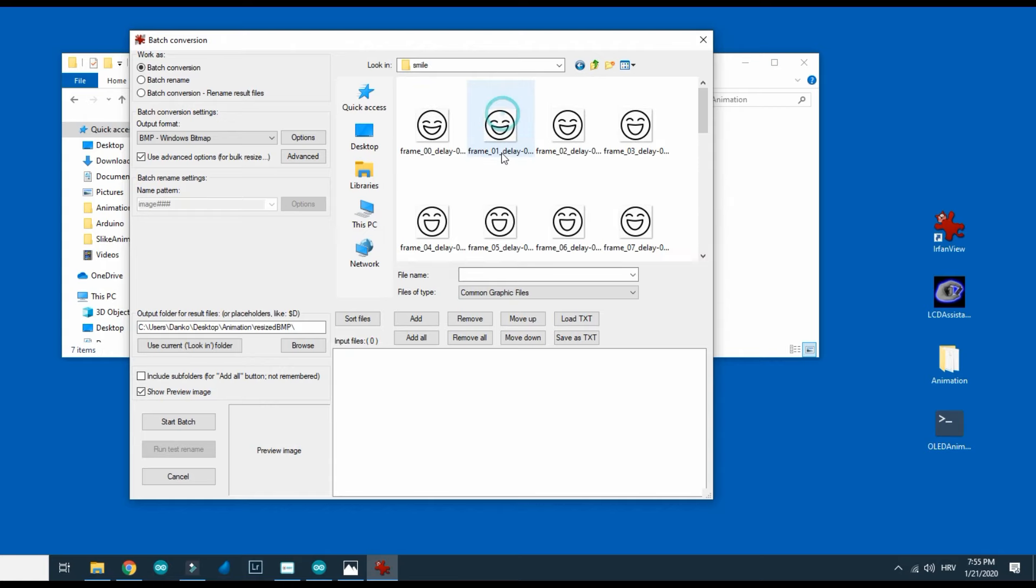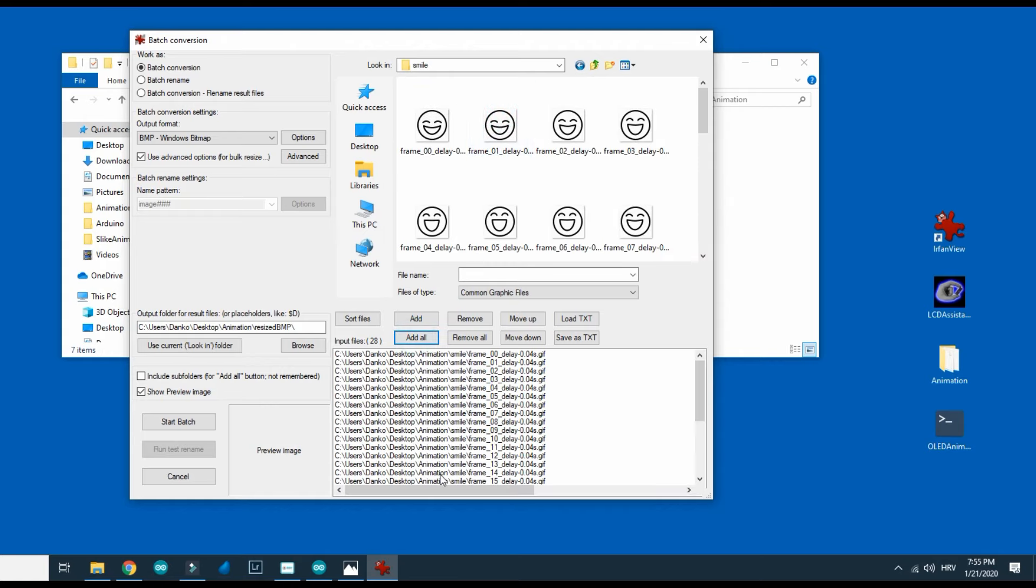I will add all images I want to convert and click batch.